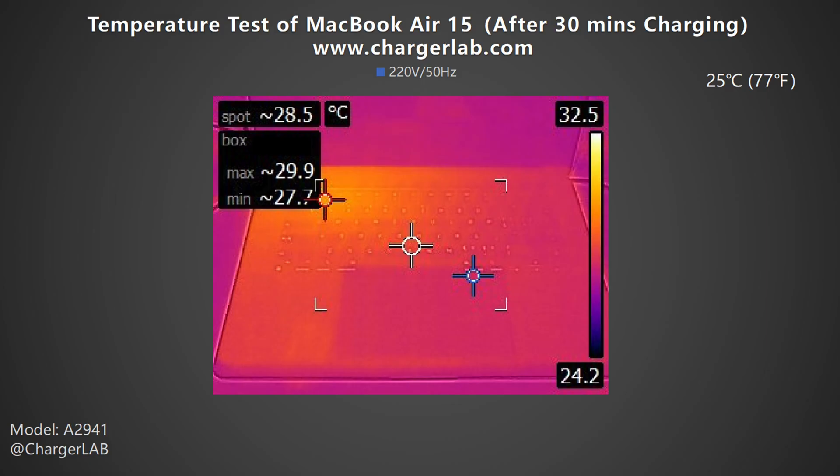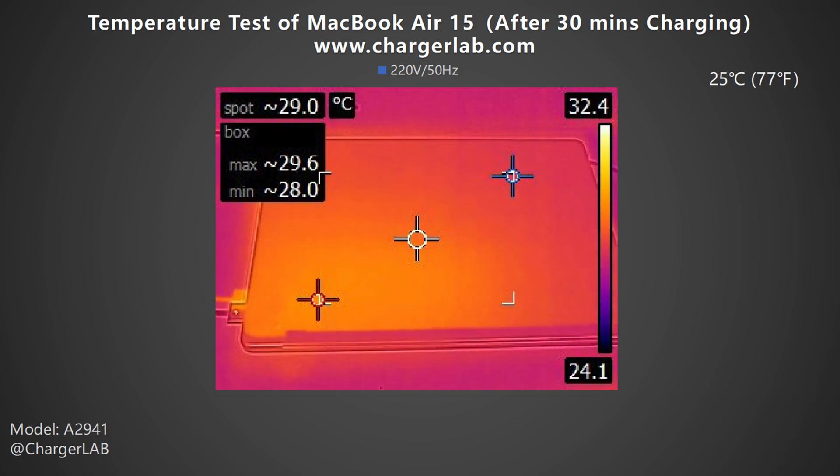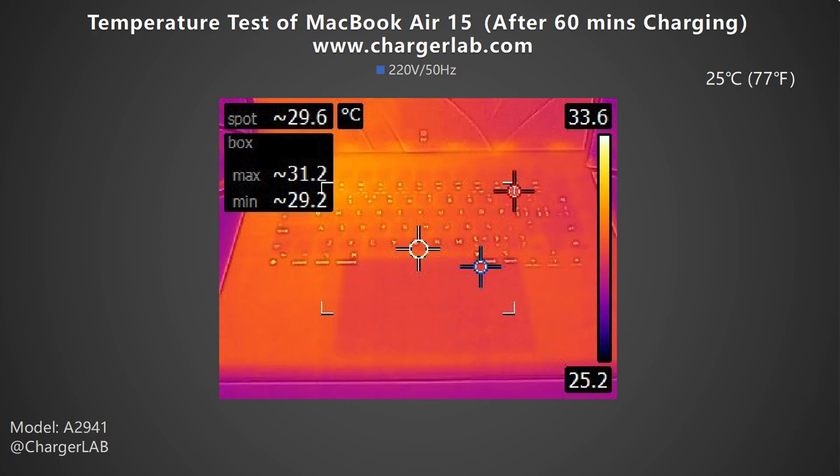When testing the full charging curve, we put the charger into a 25 degrees Celsius thermal tank and got its surface temperature. First, let's see the 35W charger. After 30 minutes of charging, the maximum temperature on the front is 29.9 degrees Celsius and 29.6 degrees Celsius on the back.